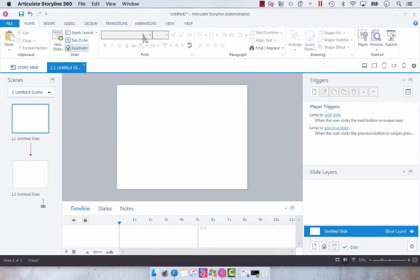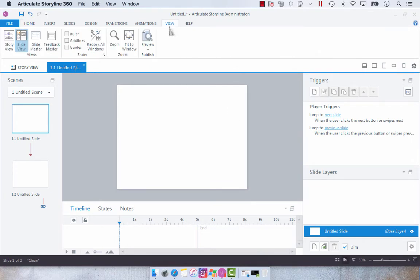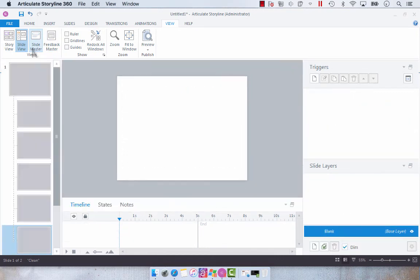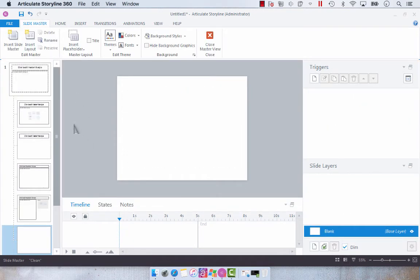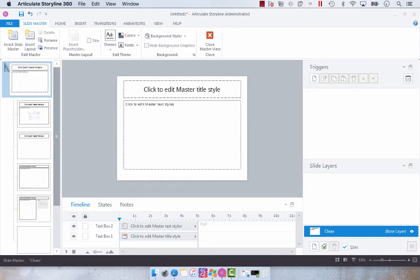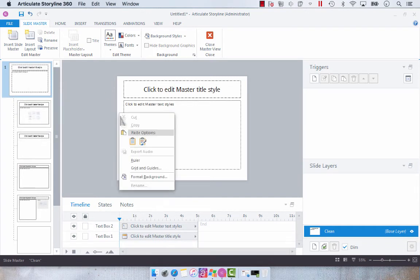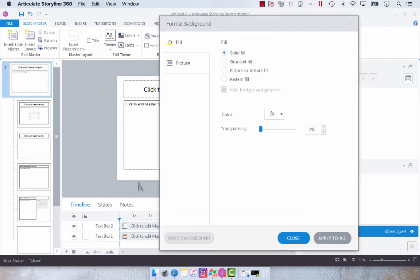So the other approach is from view and you're going to go to slide master and then what you're going to do is you're going to select your main slide in slide master and then you're going to format the background.